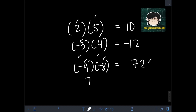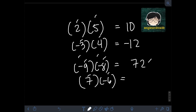Next, we have 7 times negative 6. Performing the multiplication: 7 times 6 is 42. Since they have unlike signs — one positive and one negative — the final answer should be negative 42.